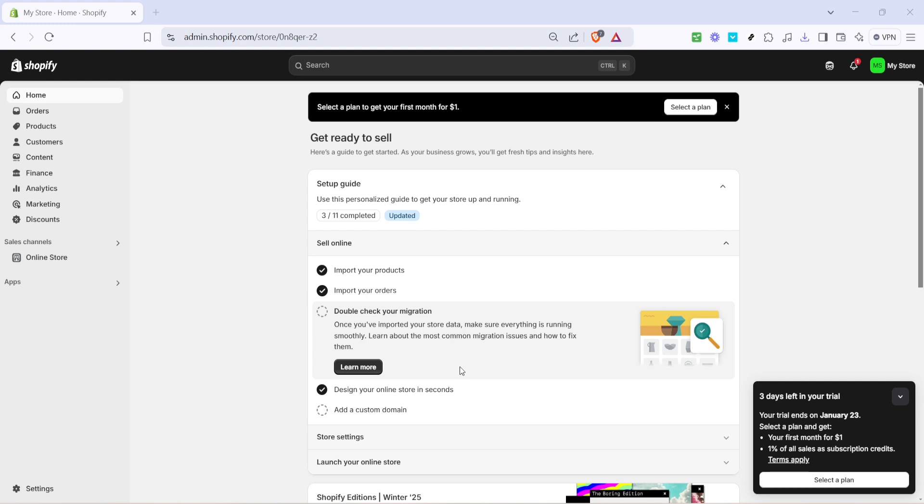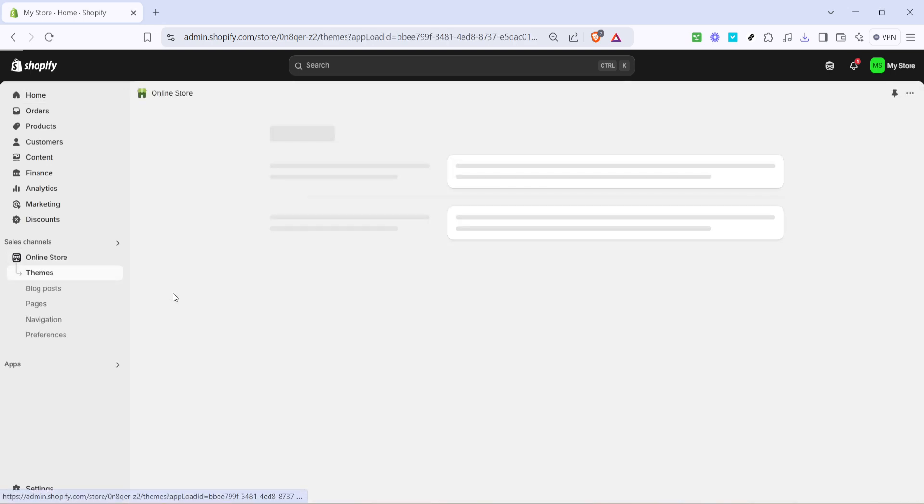First, you'll want to start by heading over to your Shopify store dashboard. This is your main hub and the starting point for making any changes to your store. Once you're on your dashboard, look to the left-hand menu and find the online store tab. Give that a click and it will take you to the next section where you're able to make detailed changes to the look and feel of your website.